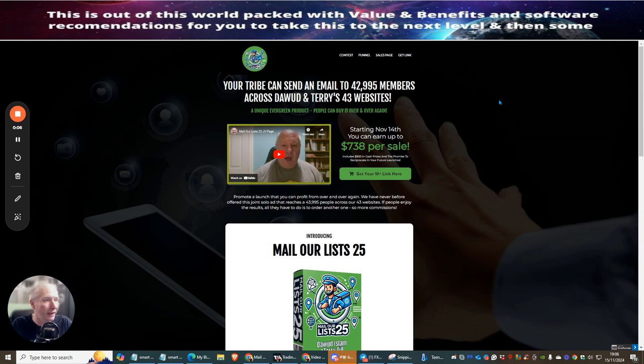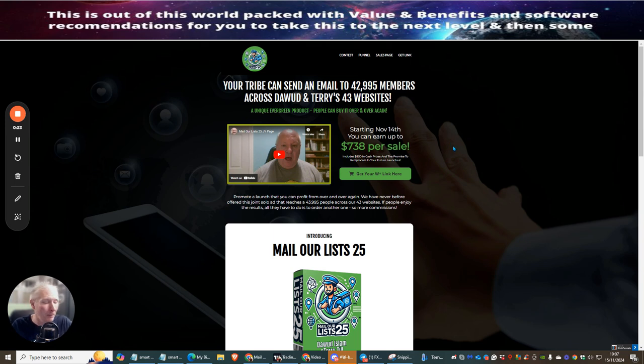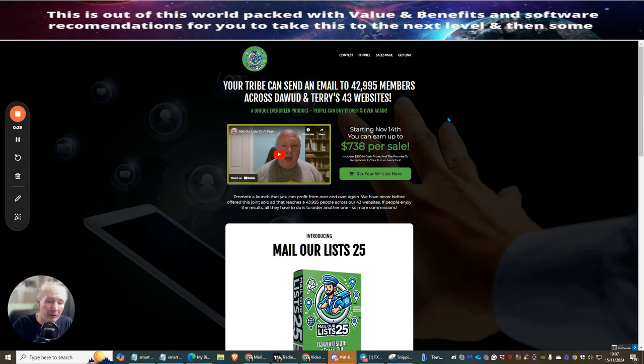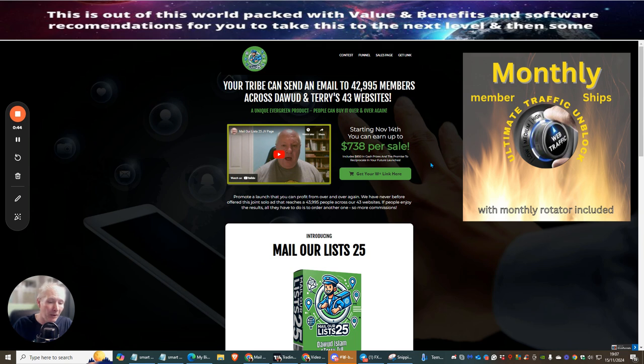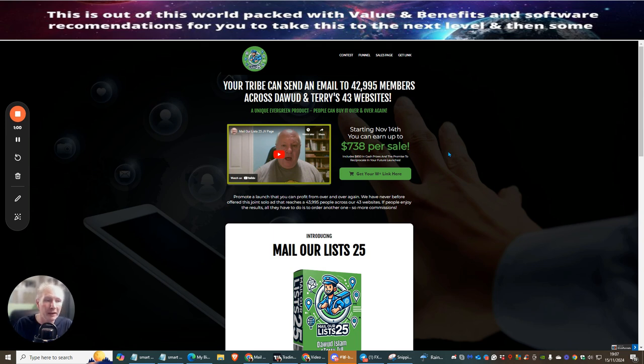Basically this is going out to 42,995 members across Doward and Terry's 43 websites. If you have a link and you're not getting enough traffic and can't afford high-end solo ads where it costs around $1,000 and you're lucky to get one or two sales, for just $10 you can send this out to 42,995 people. I have bonuses included when you purchase this, including access to my monthly memberships where I have rotators running that go out to about 16,000 people every single day.